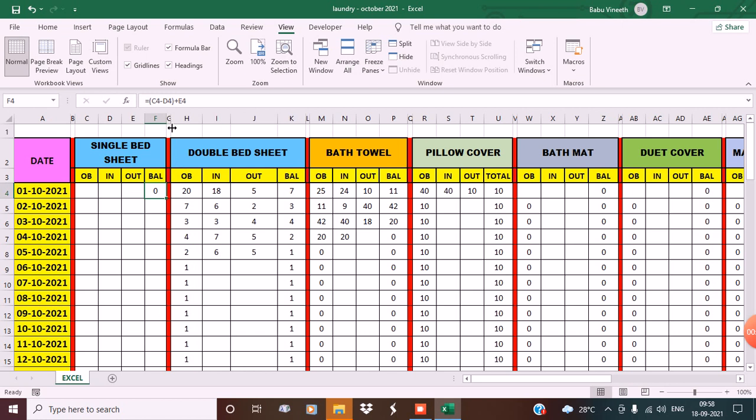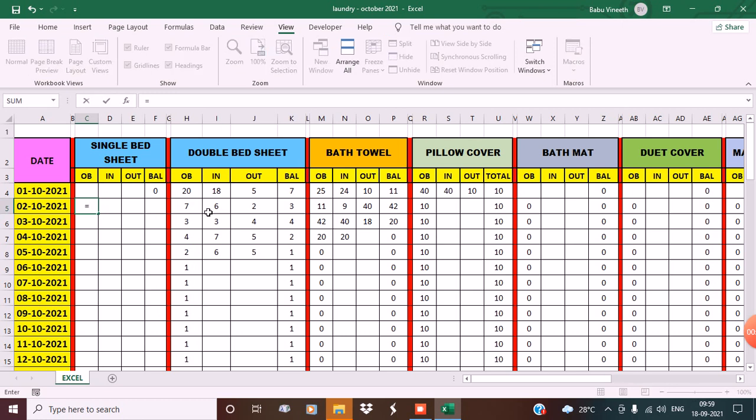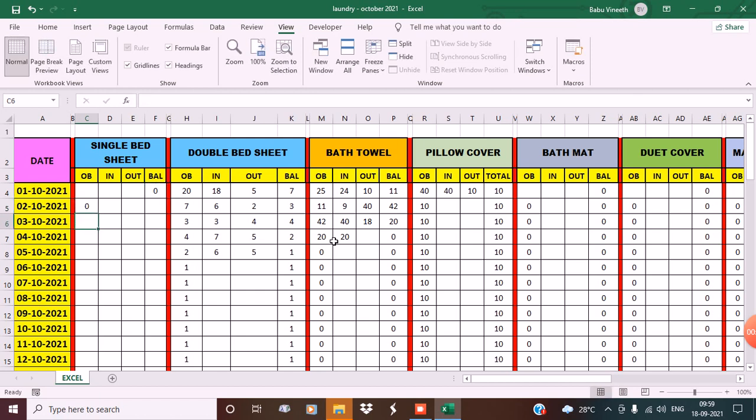You can see the formula here above: C4 minus D4 plus E4. For the next day, the opening balance will use a formula. Put equals and click on cell F4, then press Enter. So the opening balance is the previous day's closing balance. Now let's drag this formula right below.